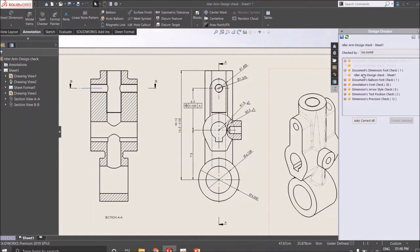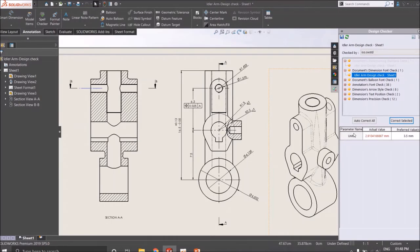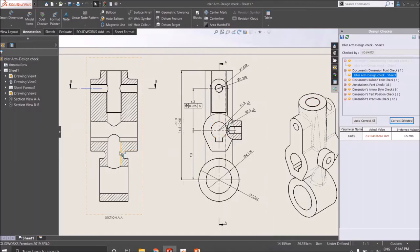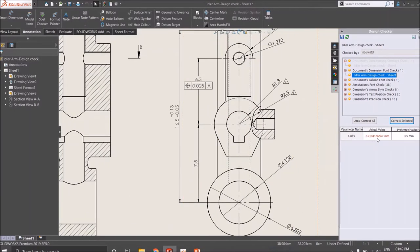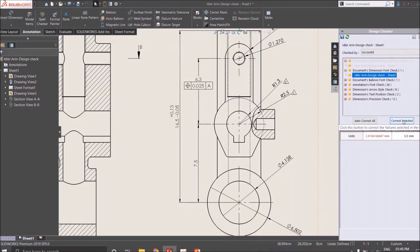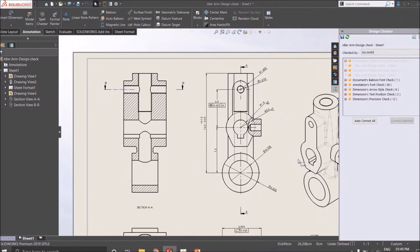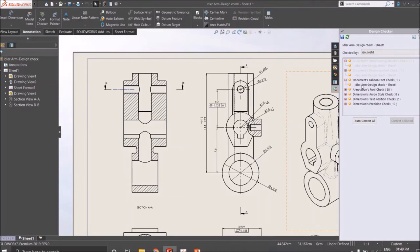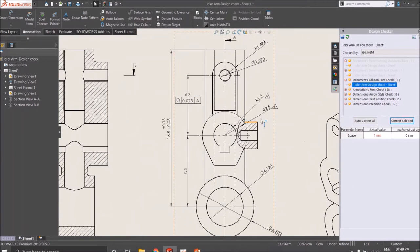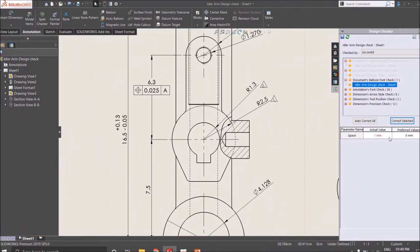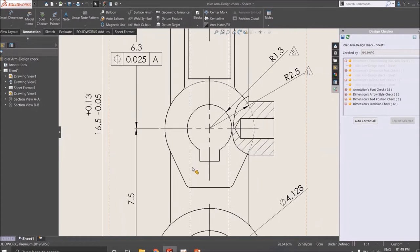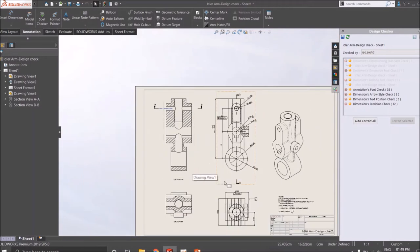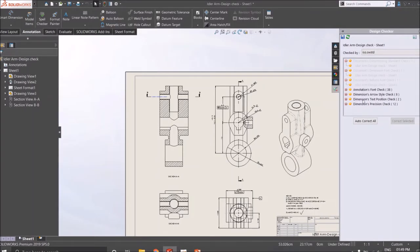This is the dimension value for the dimension font. The dimension font unit is 2.91 and the preferred value is 3.5. You can just change it for that. The balloon spacing is 1mm which is preferred with 0, so you can check that too. Like that you can correct all the standards.